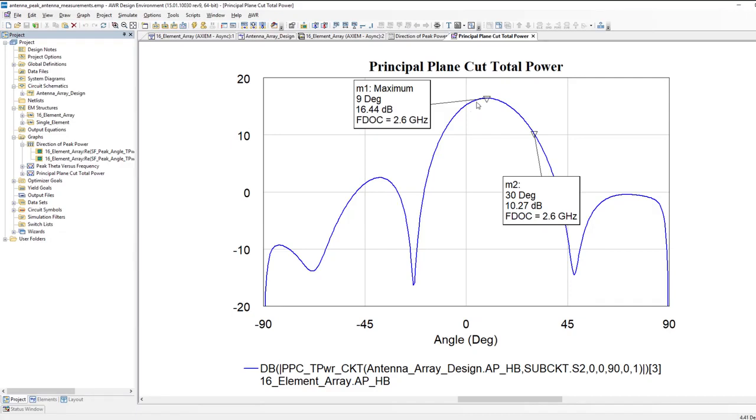Basically, what the new measurements are doing is they're allowing me to very quickly get numbers to see where the main beam is located, and I can also get the amount of power radiated in it.